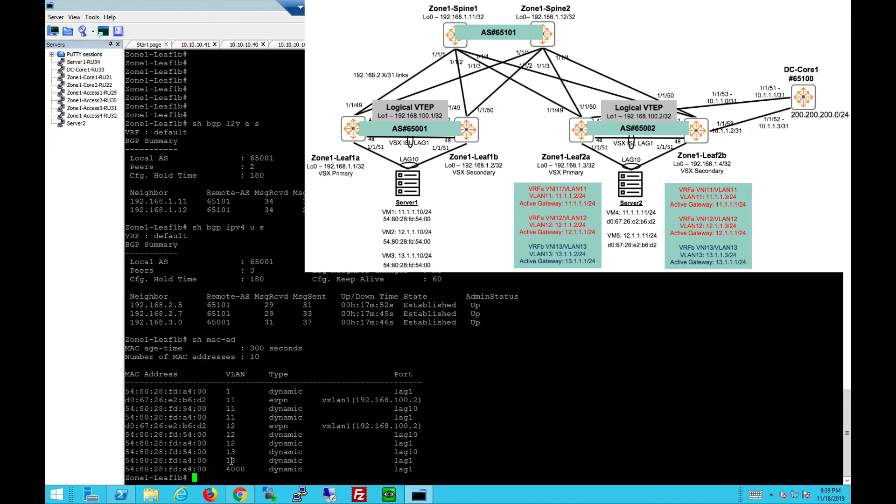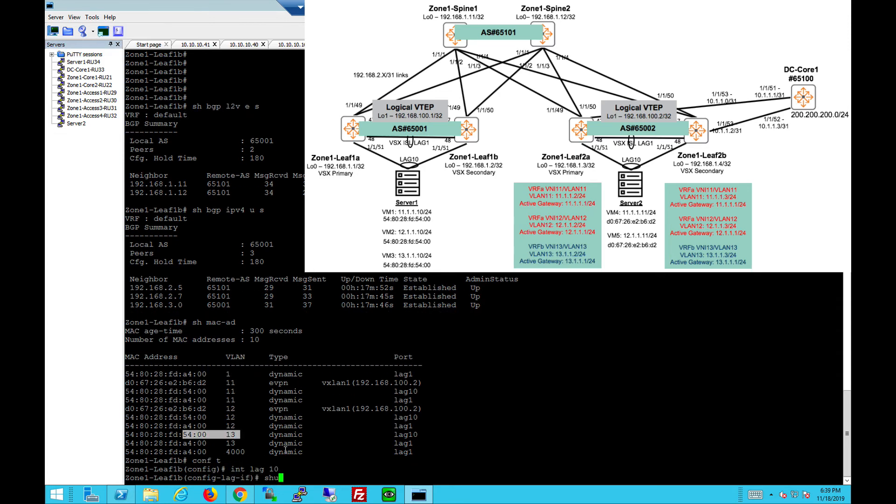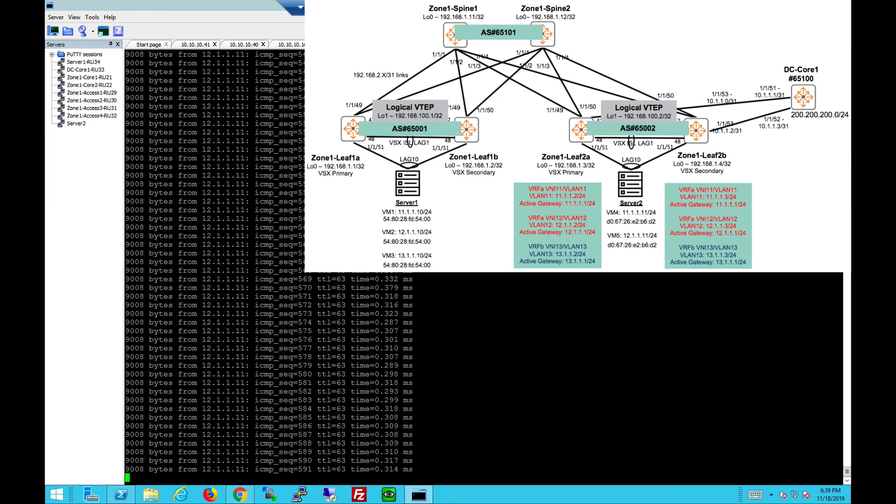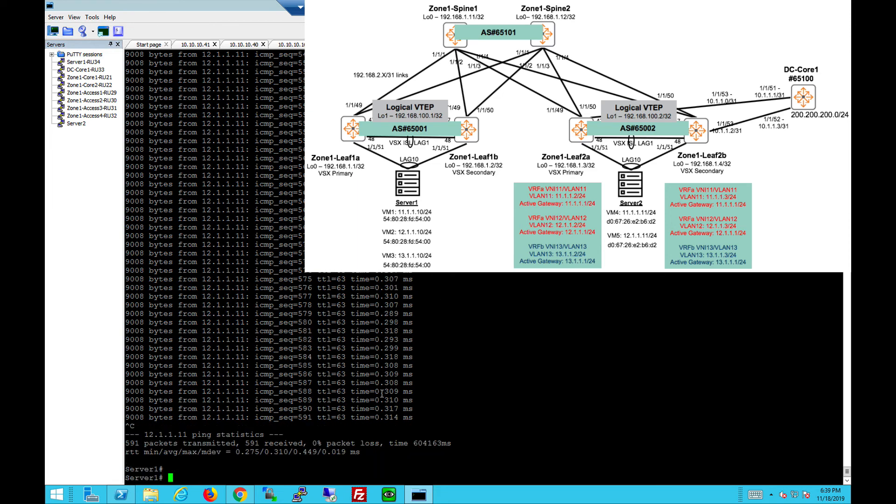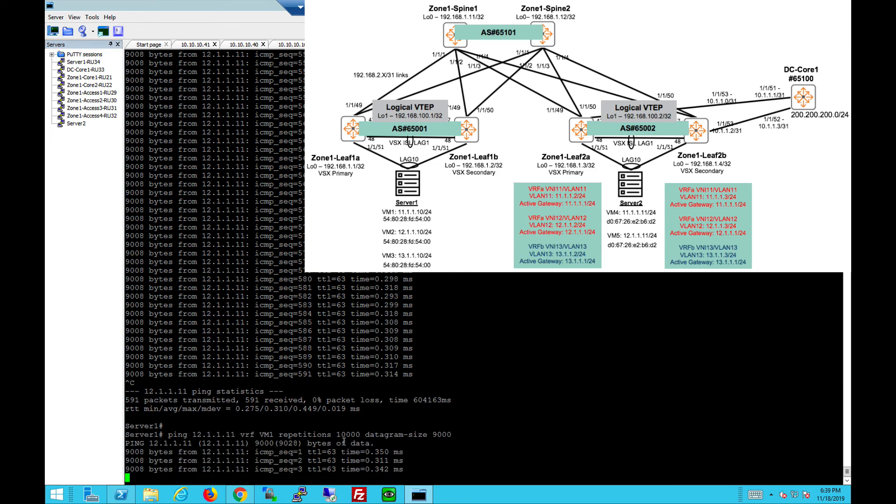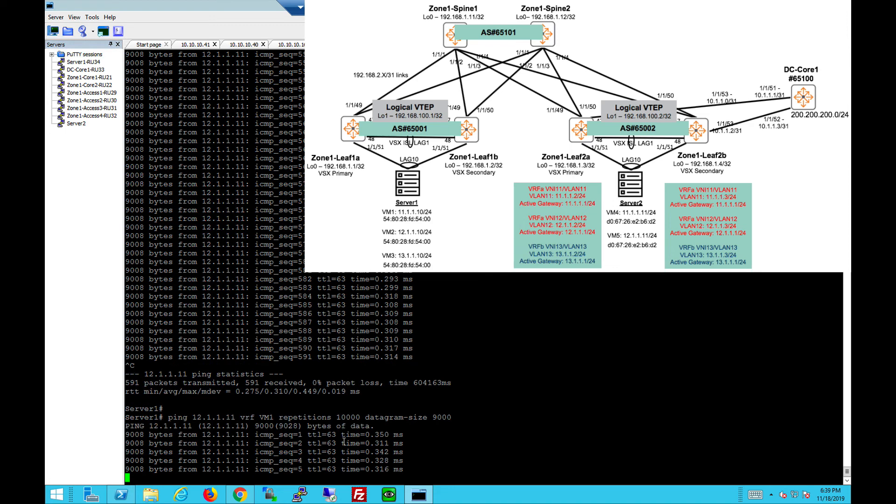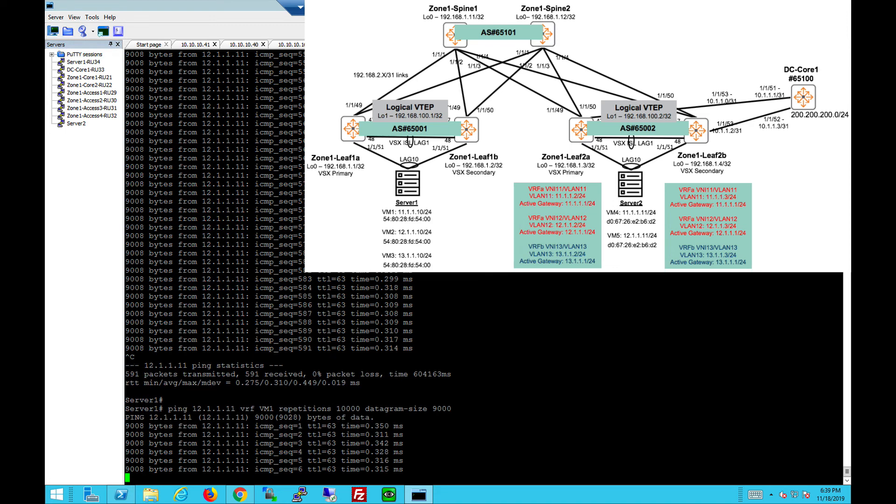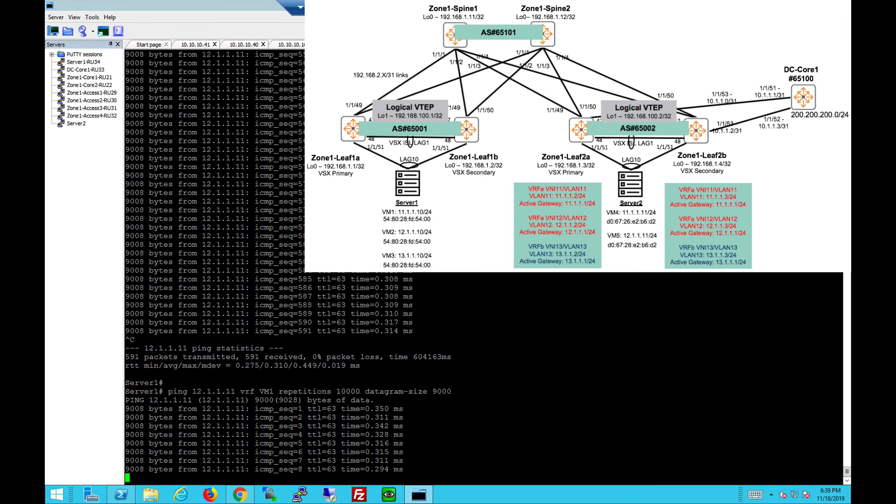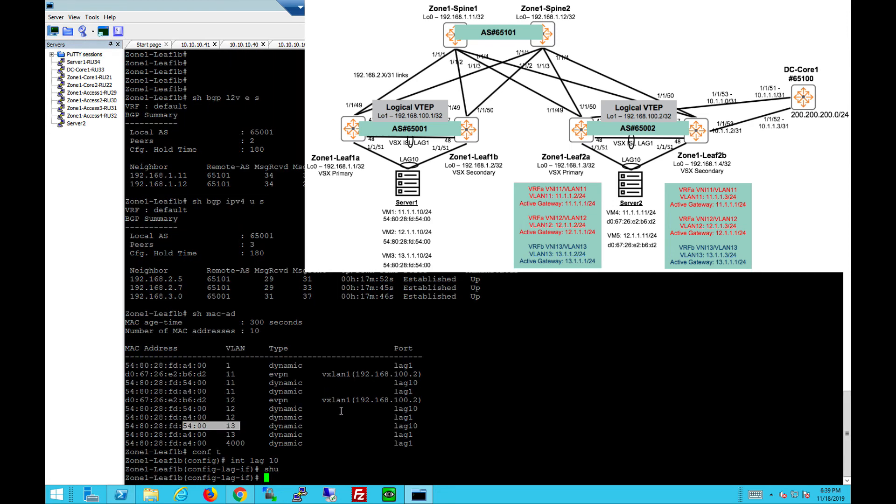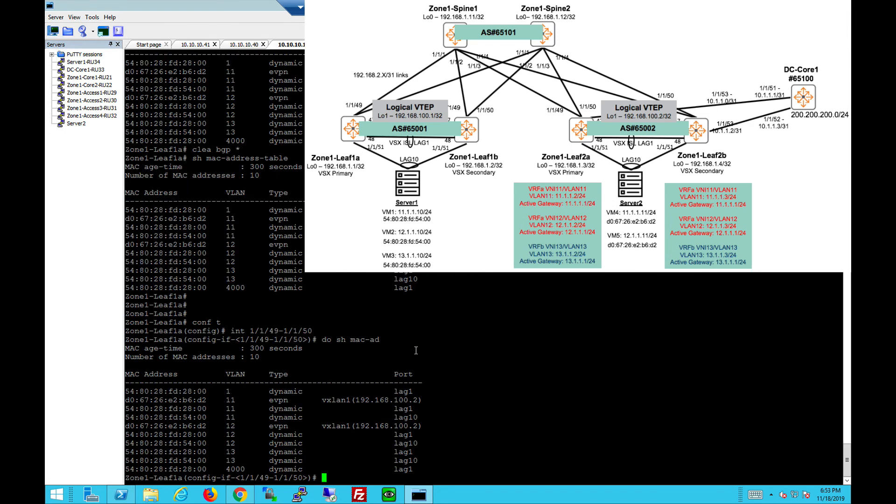MAC addresses. You can see FD54, which is the server in rack 1, VLAN 10, VLAN 11, 12, 13. All see the MAC addresses coming. Let's shut that down towards the server. Let's check. Zero packet loss. Continue the pings. So now all traffic is forced towards LEAF 1A because the link on 1B is shut down towards the server.